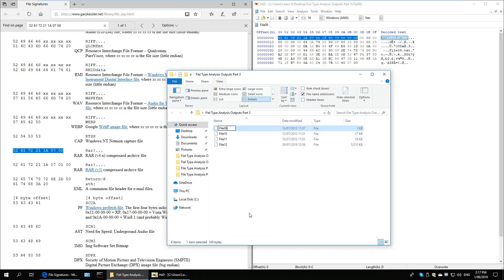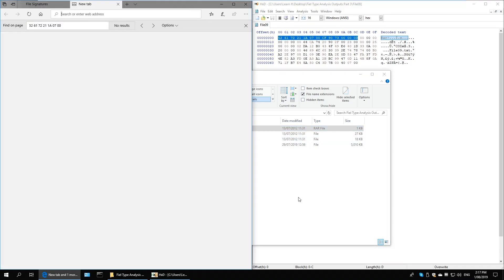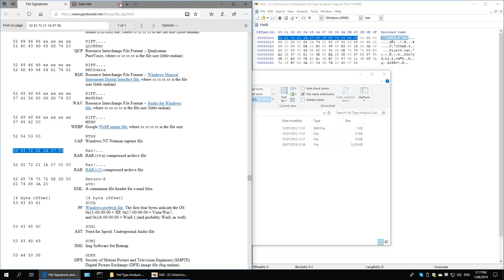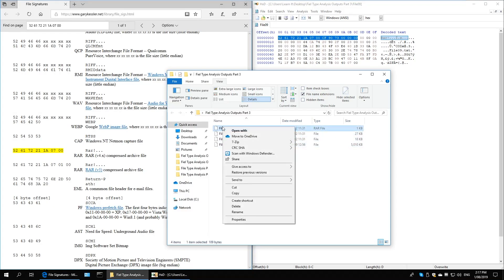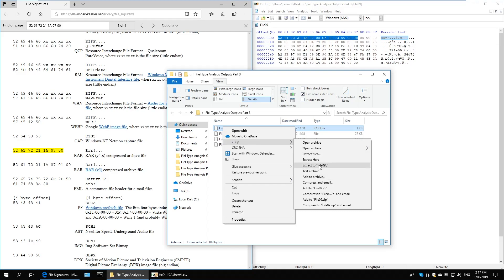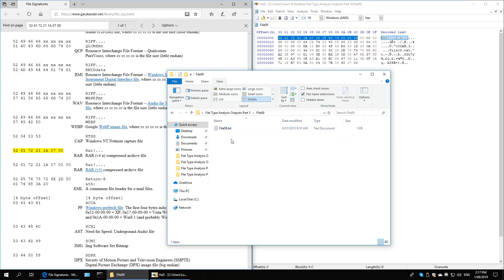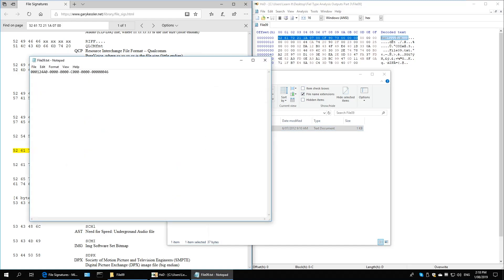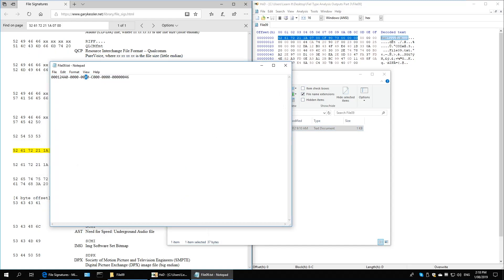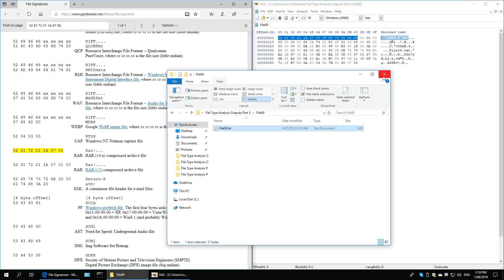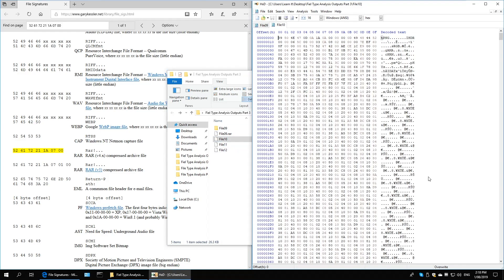This one is identifying as a RAR file — a compressed WinRAR file. I'm going to rename it with a .rar extension. I don't have WinRAR installed, but 7-Zip should be able to extract it. After extracting, file 9 turns out to be a text file with a specific code that we can use in our investigation.